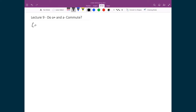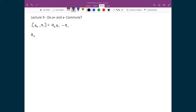Recall we would write the commutation relation [a-plus, a-minus], and we would be basically trying to find out if that equals zero or if it equals some number. If it equals some number, then we would say it does not commute, and if it equals zero, we would say it does commute. To find out if they do or do not commute, we're basically calculating whether or not the order matters: a-plus times a-minus, minus a-minus times a-plus. If that gives us zero, they commute; if not, they do not commute.